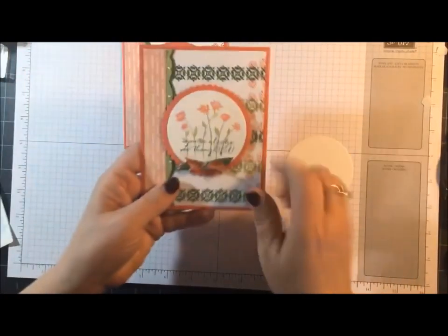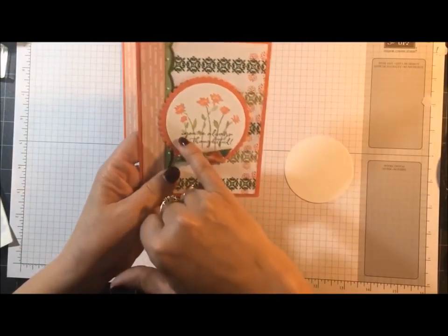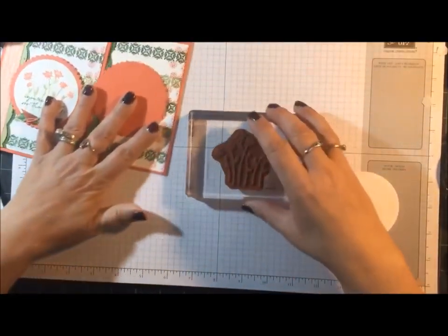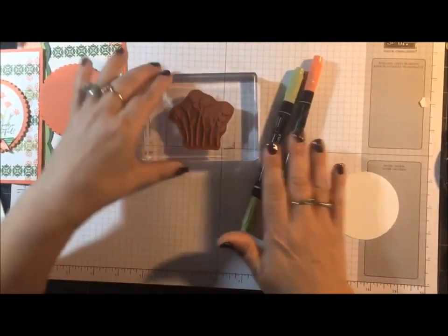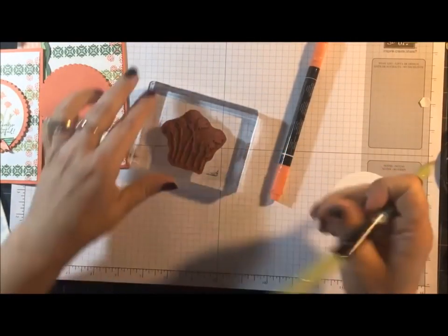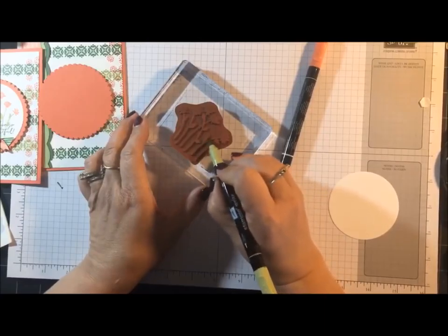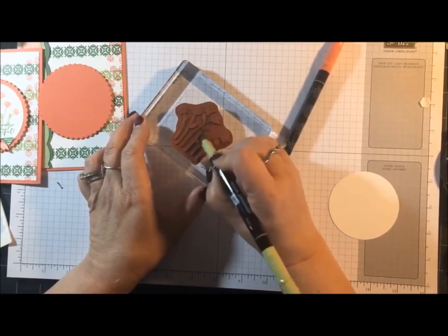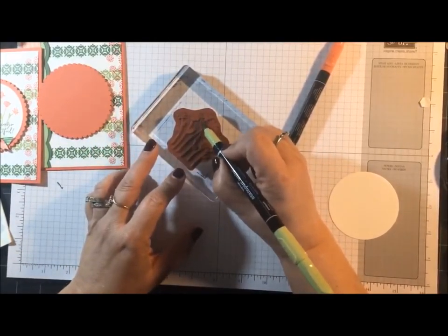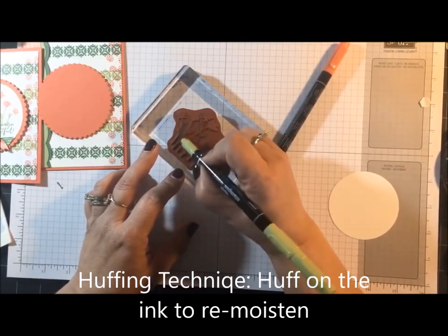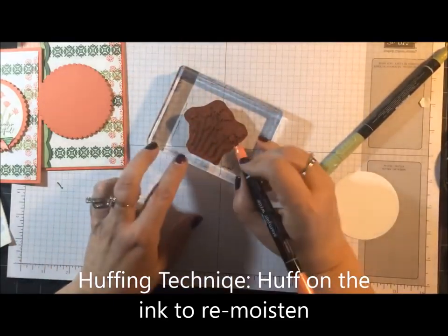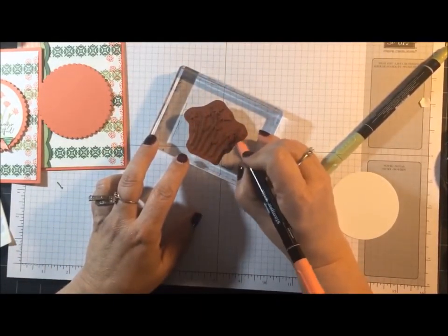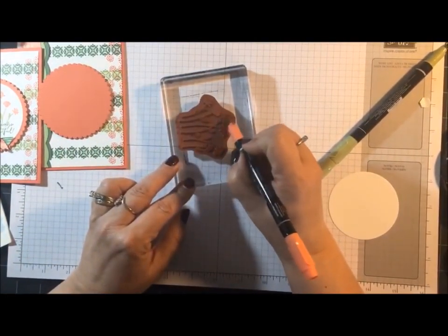Okay, now see how I have three different colors on this, well, with a sentiment. This is the image I'm using. We're going to be inking with markers today. If you've never done that, it's really easy. All you do is color on the image. And then we have to use the huffing technique. Now what that is, by the time I'm done coloring this, some of the ink might dry up a little bit. So I'm going to show you what that is. I'm sure some of you guys are familiar with it.